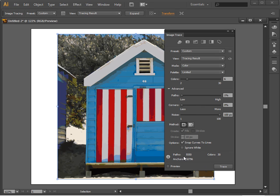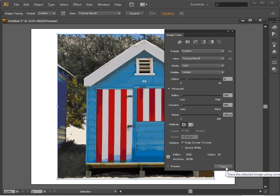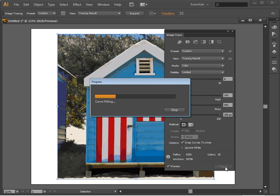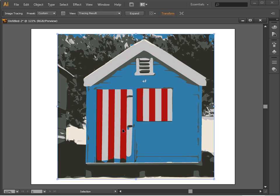And now that I've made all those selections, now I can go ahead and trace my image. And I know that these settings are going to be pretty good, so I really don't need to preview at this point. I can just click Trace. And now we have an image that's been traced, and it's now made up of shapes and we can do something with it.